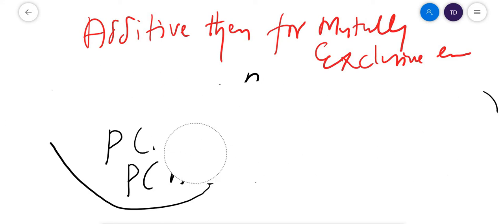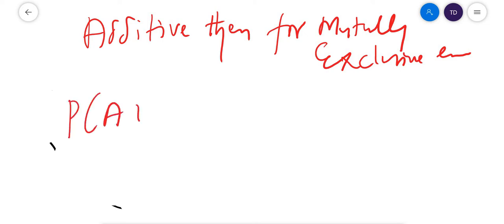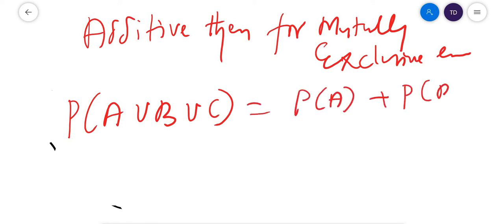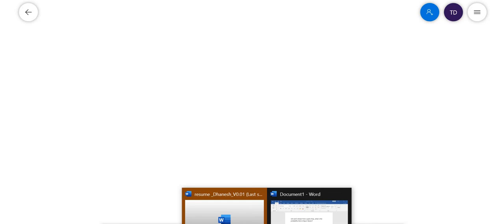We can also extend this theorem to more events. For example, P(A ∪ B ∪ C) = P(A) + P(B) + P(C). It's really simple. This is the additive theorem.